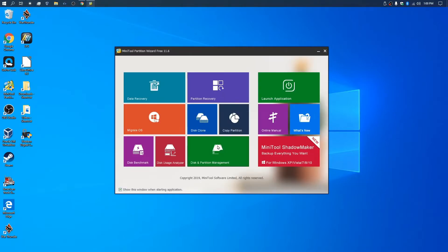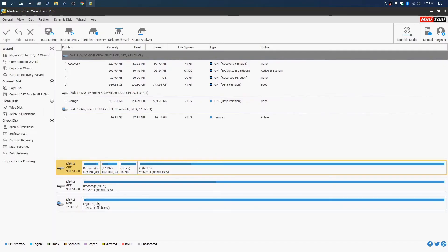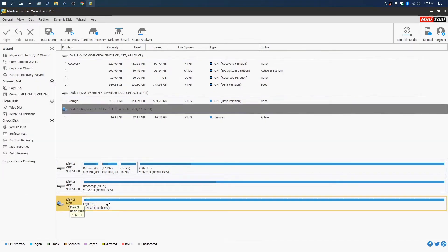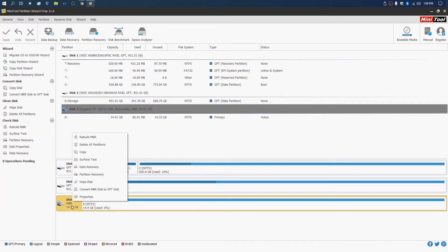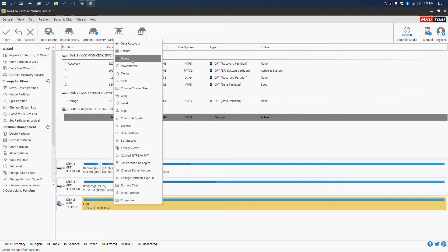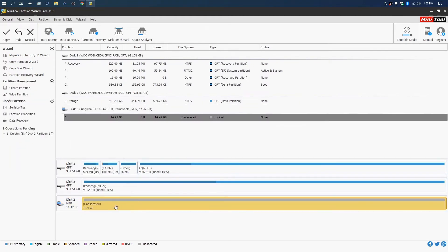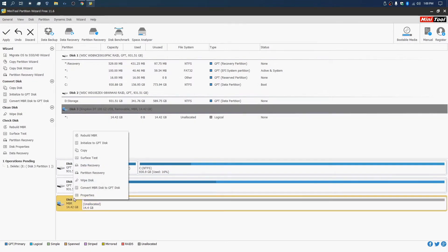I use a tool called MiniTool Partition Wizard Free. Fire that up with your USB plugged in. You'll notice the USB in there — again, two different things to click: the partition table and the format. What I did is messed with the partition table. To do that, delete the existing partition, click Apply, then come up here and select Initialize to GPT Disk.